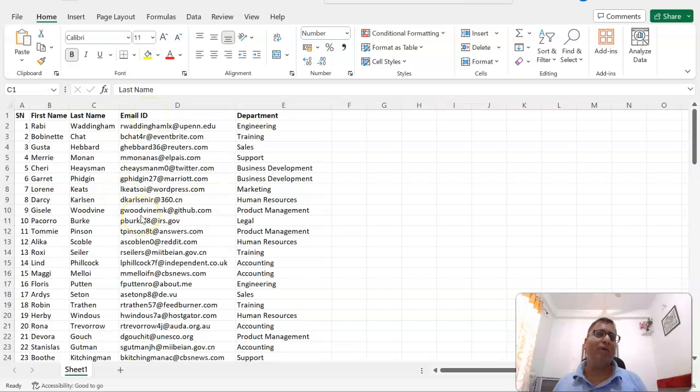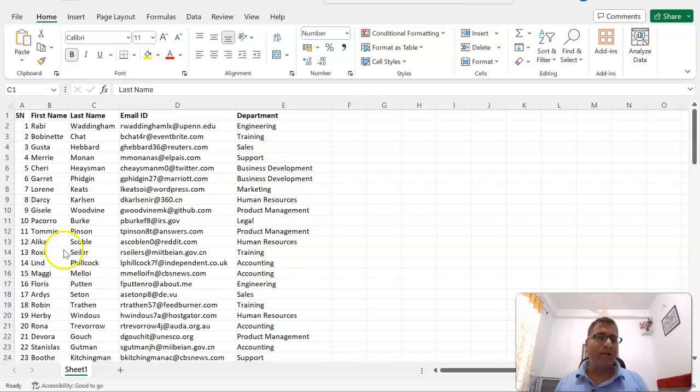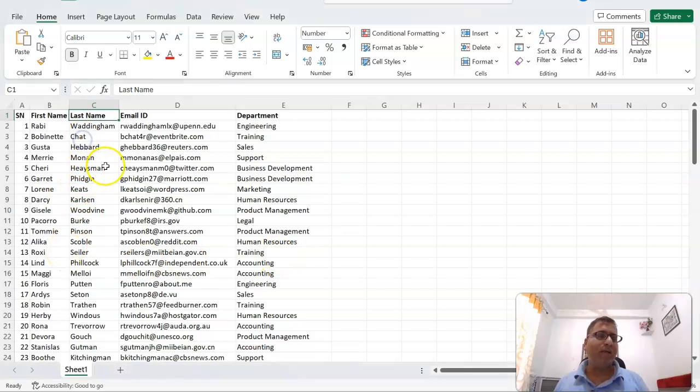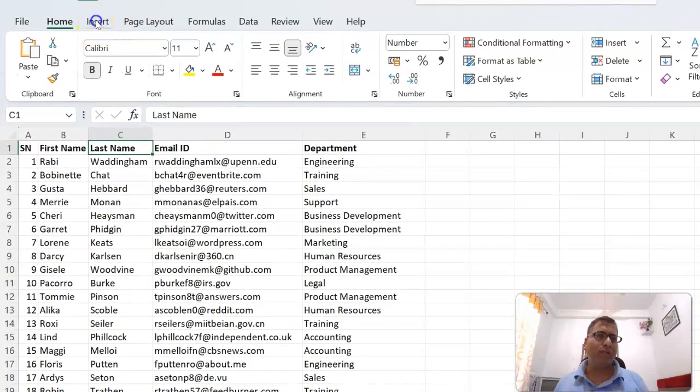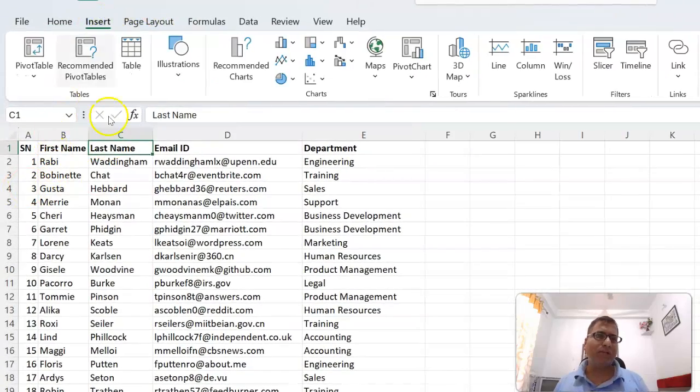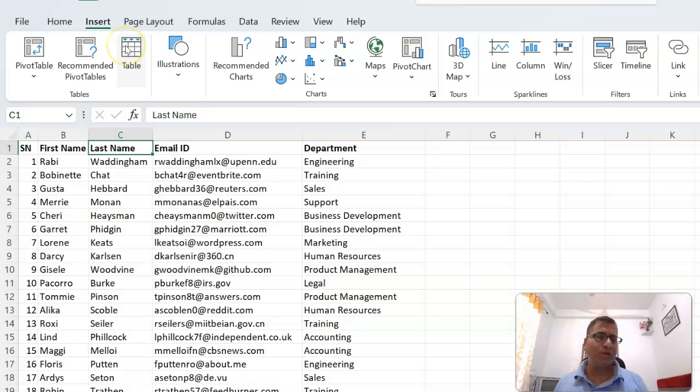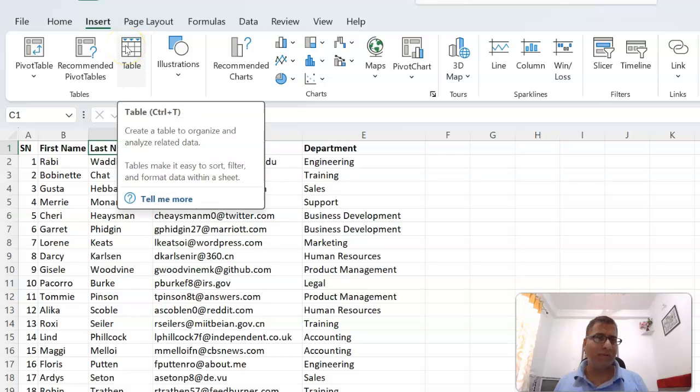Let's see how we can do this. To use this data as a Power Query source, we have to convert it into a table. There are two ways: first, go to Insert, select the range, and convert to table.